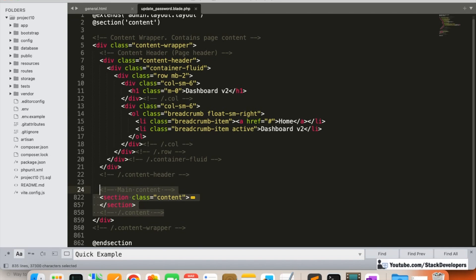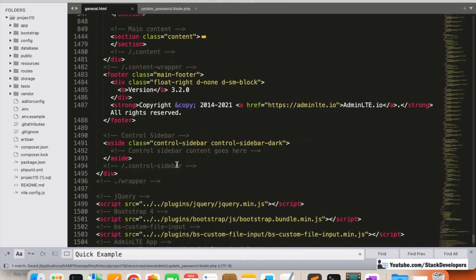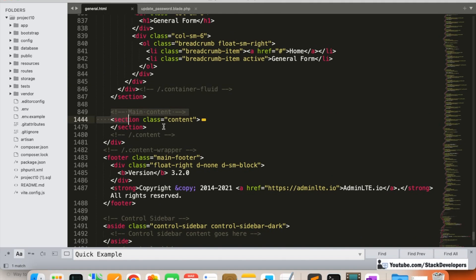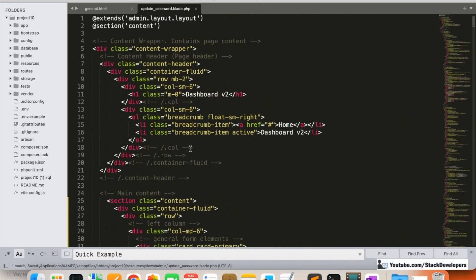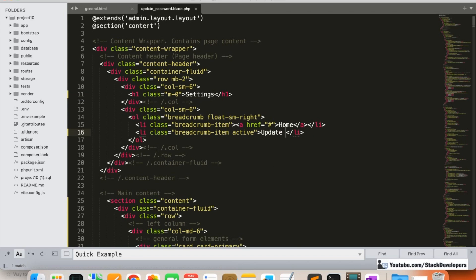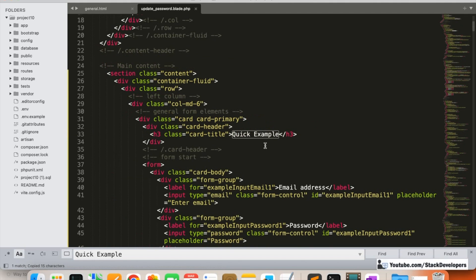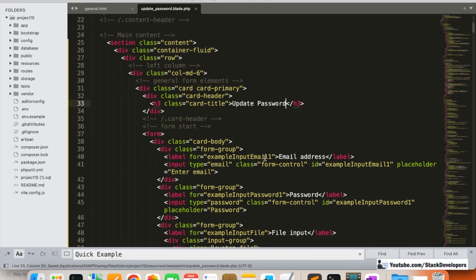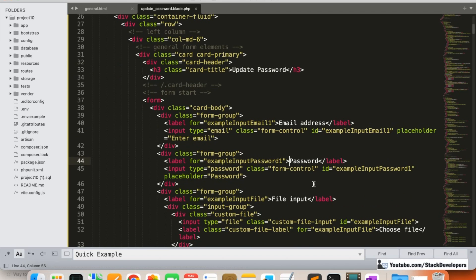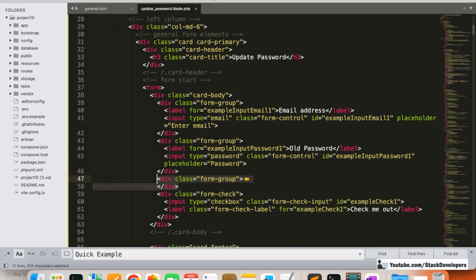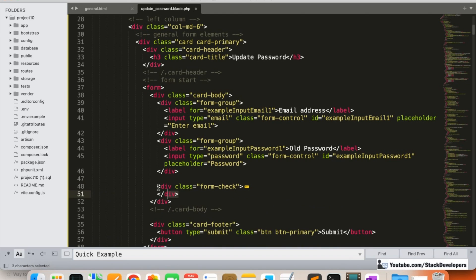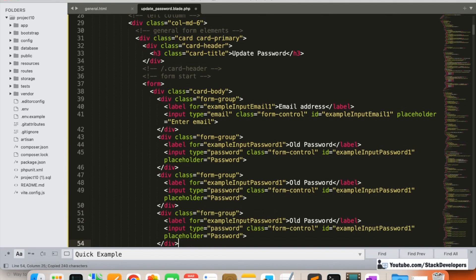I'm going to open update_password.blade.php and replace the main content with the form from the AdminLTE HTML template. Here we are going to add settings as the heading and make it 'Update Password' or 'Change Password'. The form will have the email address at the top, then old password, current password, and new password fields — removing any unwanted sections.